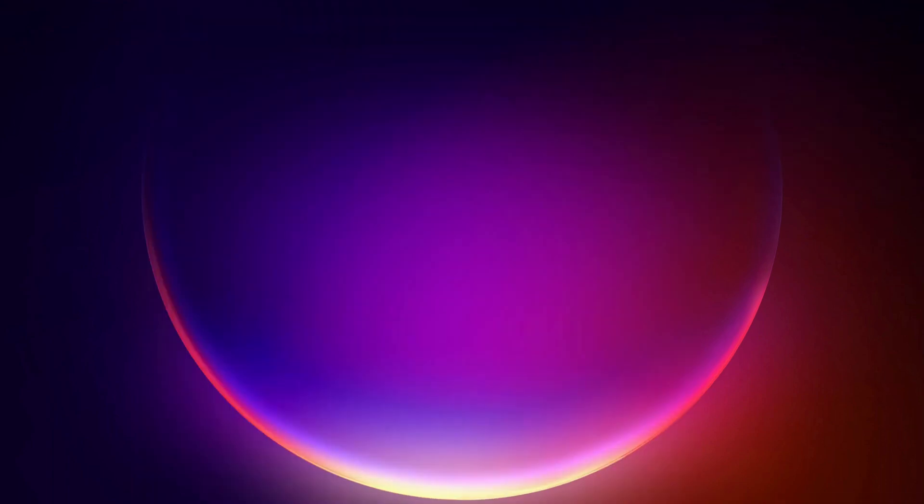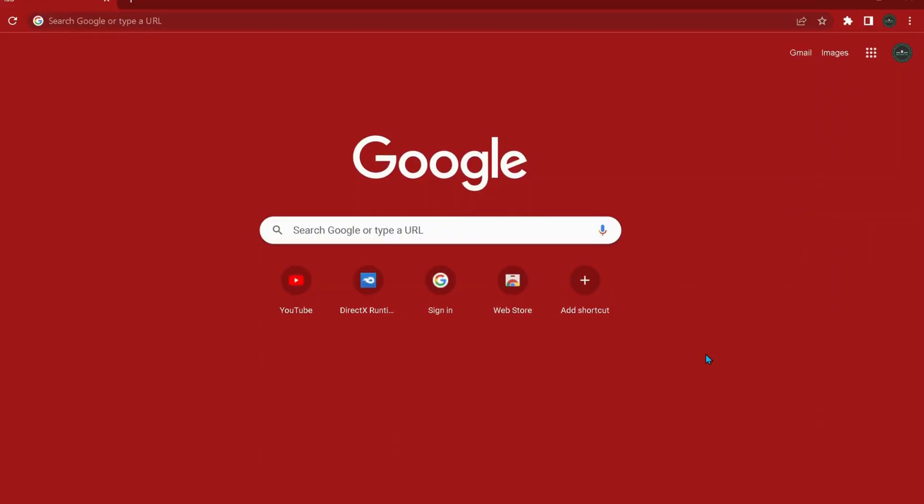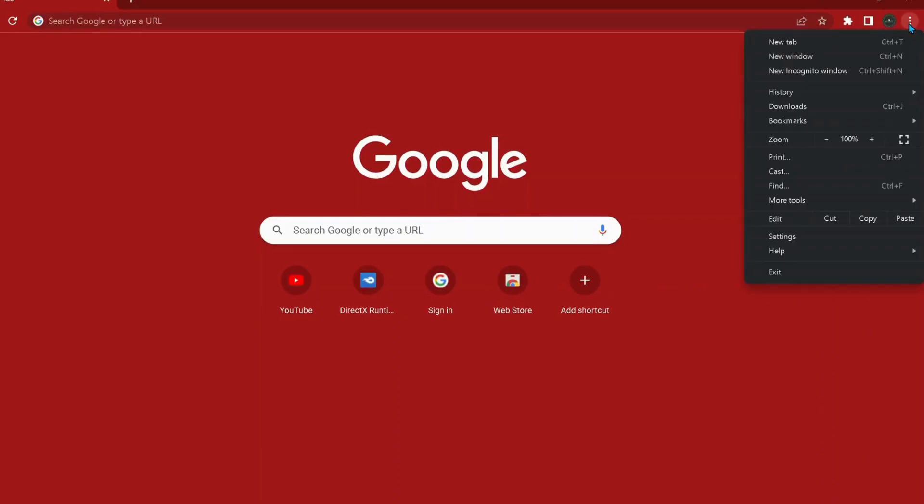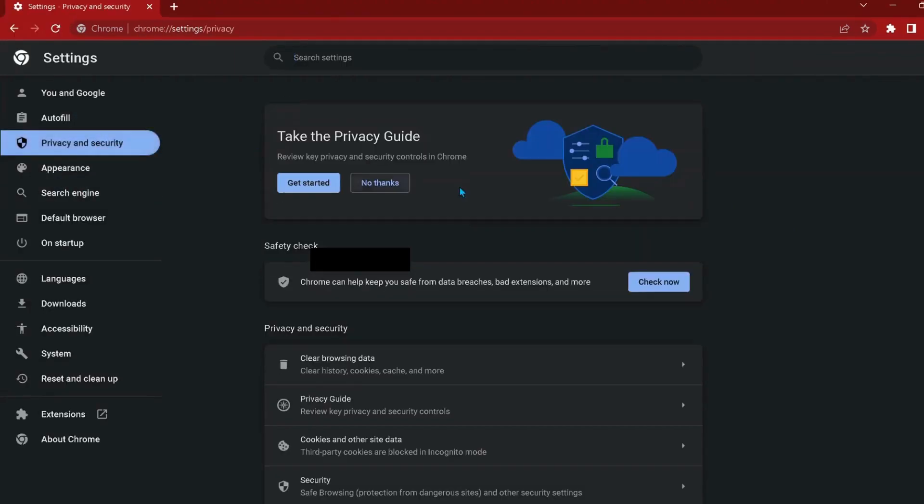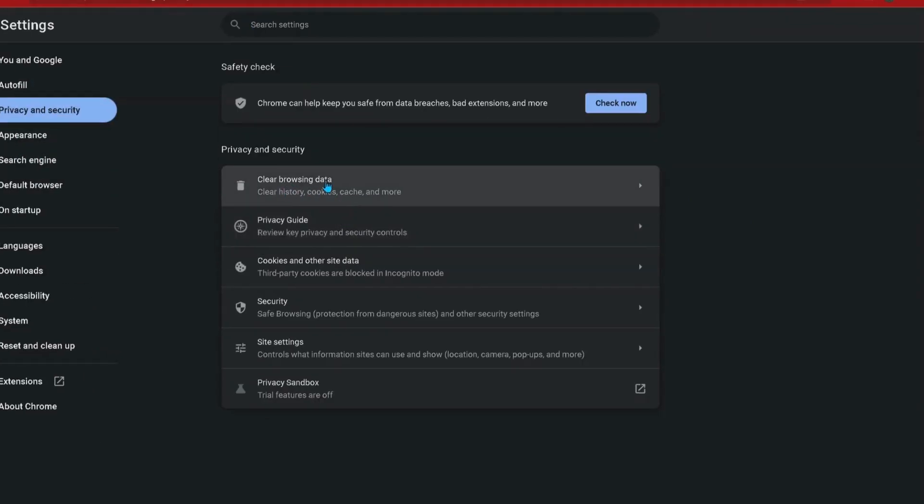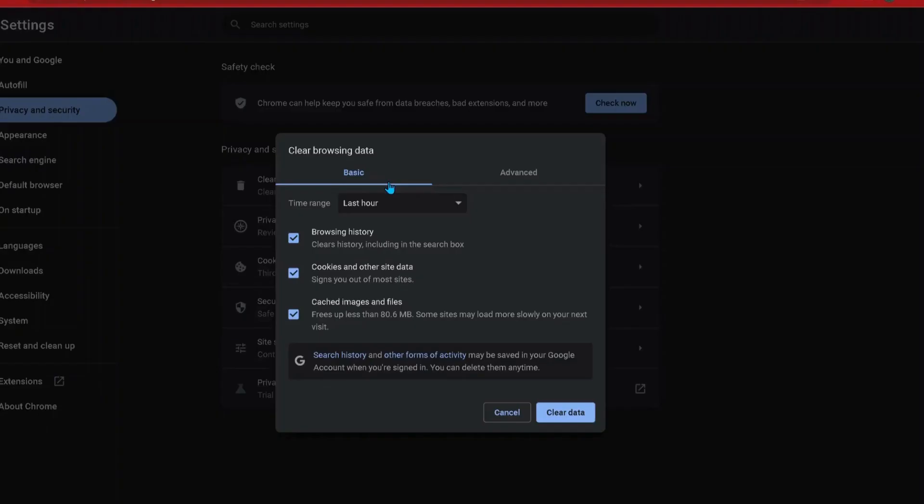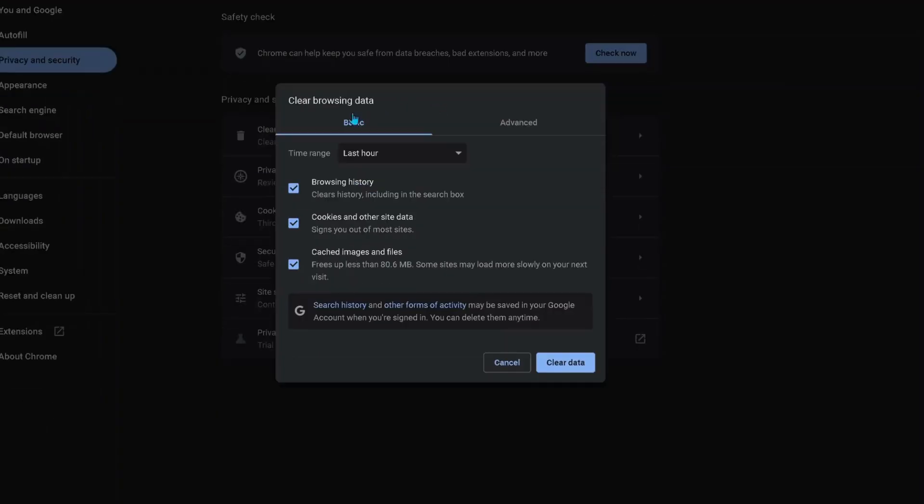The next method is to clear our web browser history and cookies. To do that, open up your web browser. Once you open your Chrome browser, on the top right corner click on these three dots, then select Settings.